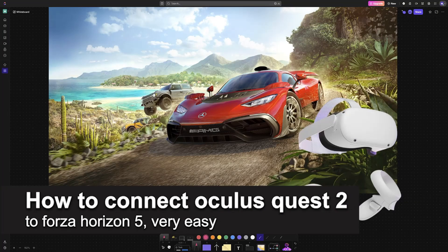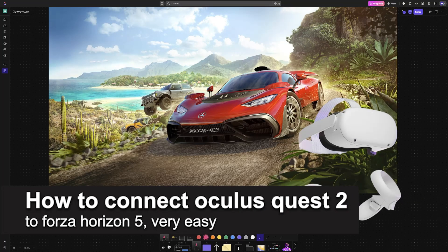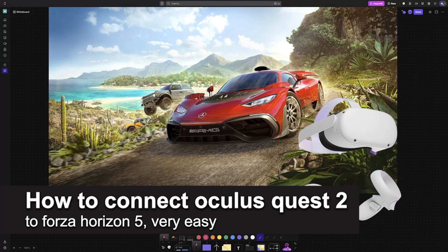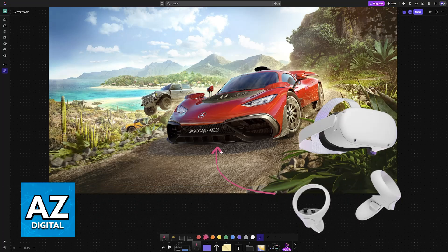In this video, I'm going to teach you how to connect Oculus Quest 2 to Forza Horizon 5. It's a very easy process, so make sure to follow along.